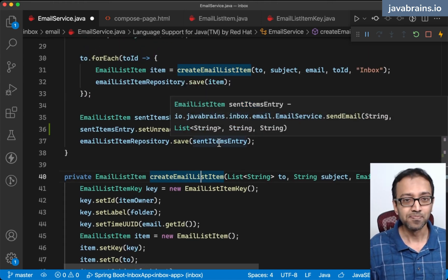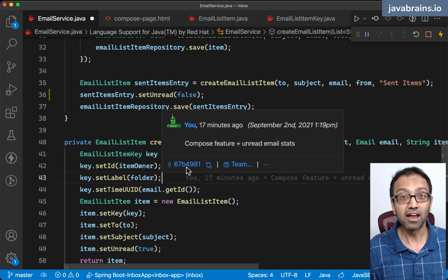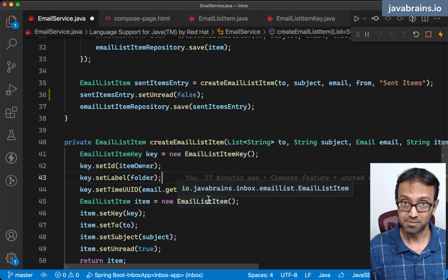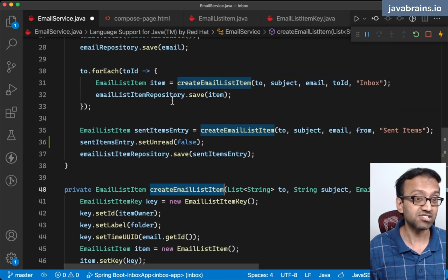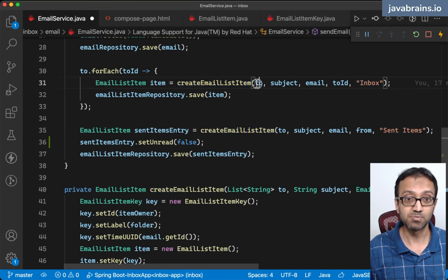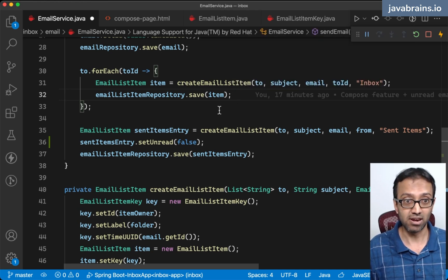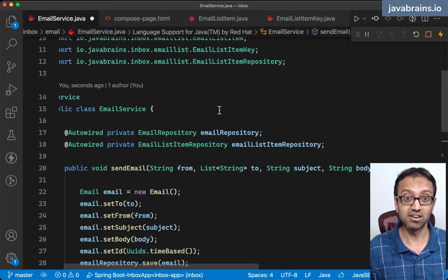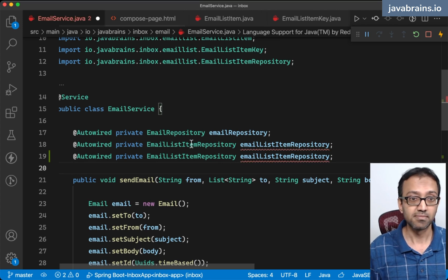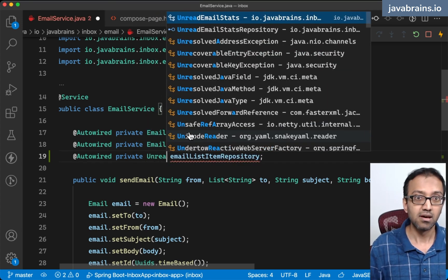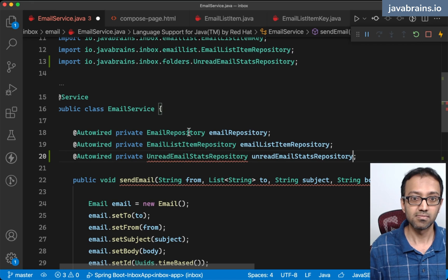Now when I send something to somebody, their counter for unread for that folder needs to increment. I'm sending this via a create list item — attaching an email to the inbox for this particular user — which means that particular user's inbox counter needs to increment by one.